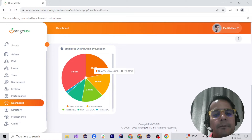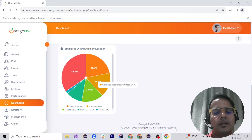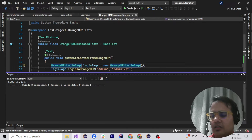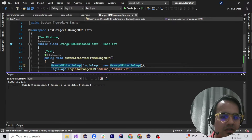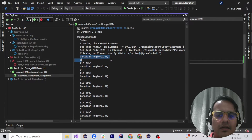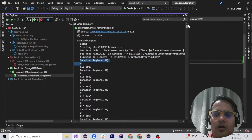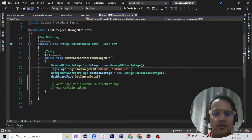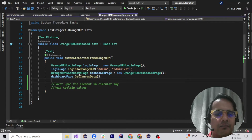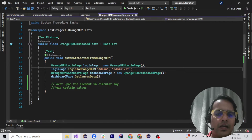When hovering over this chart, Selenium by default hovers at the center of the web element. We need to hover across the entire chart circularly. The test has now passed, and we got all the values like Canadian Regional HQ and others — all the tooltip values.